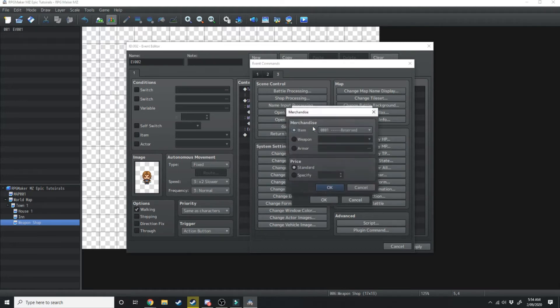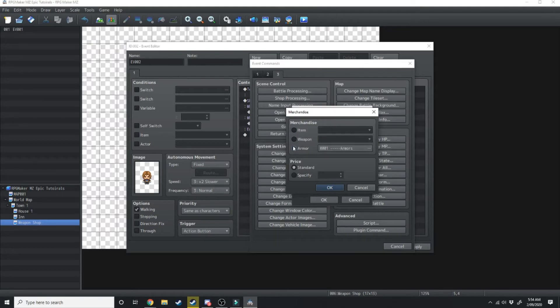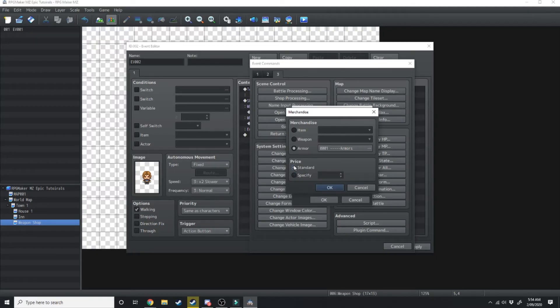So if we double click here you can see we can sell items, weapons or armor, and the price can be standard or we can specify a specific price for this one shop owner. So we're just going to have the price at standard at the moment.